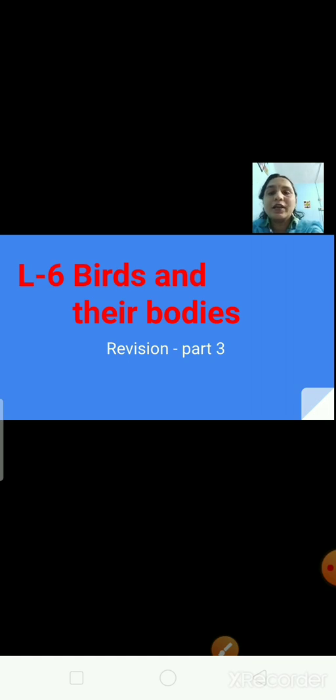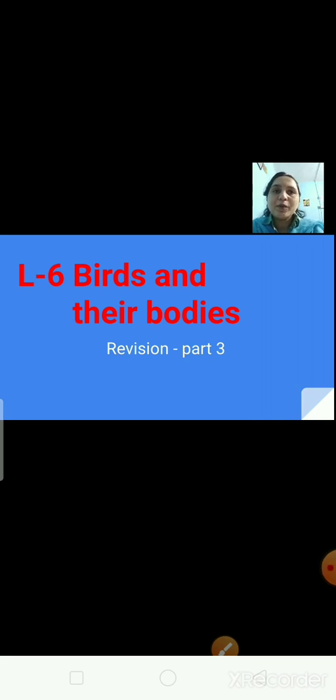What about the woodpecker? What kind of beak does the woodpecker have? The woodpecker has a sharp pointed beak. With this sharp pointed beak, it taps the bark of the tree and pulls out insects.